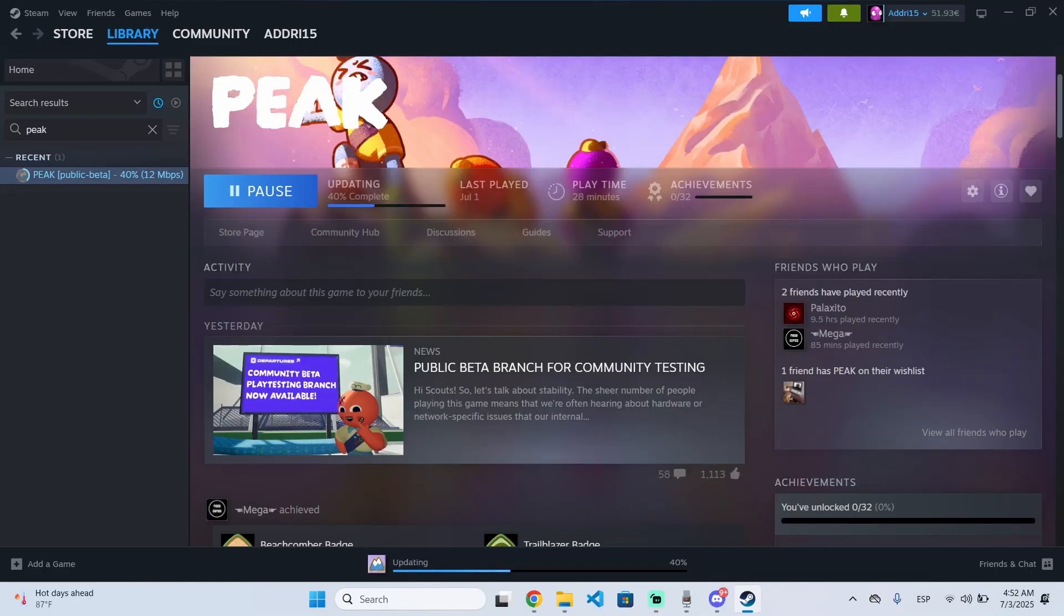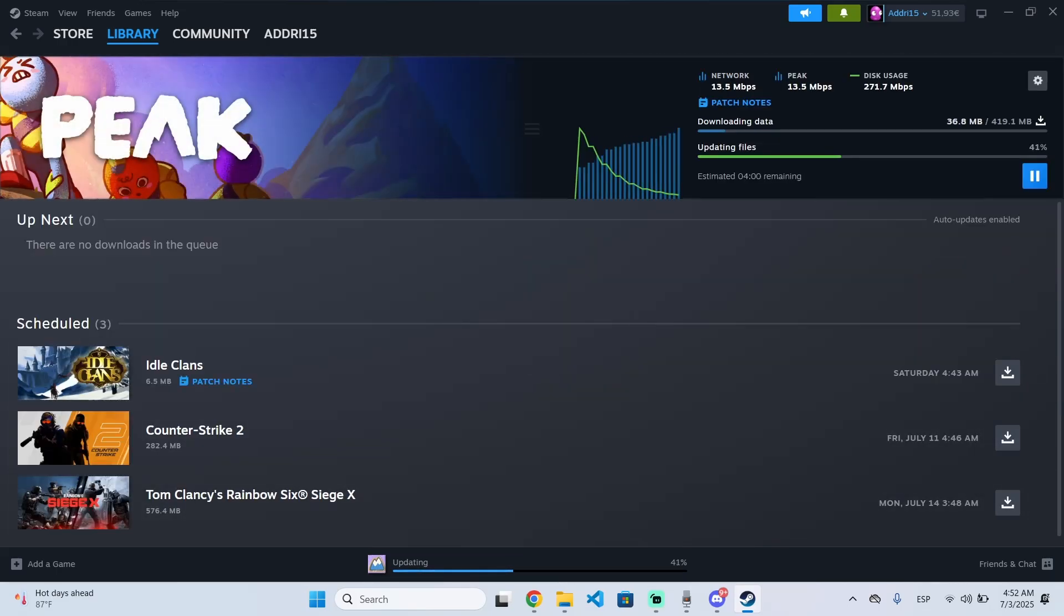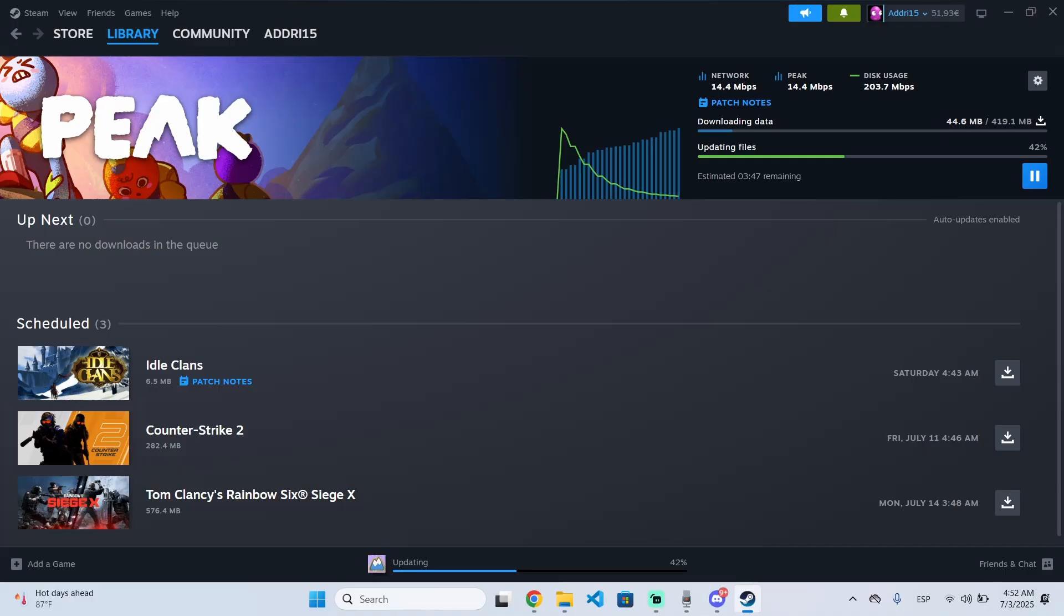So that's it. Now this is like a normal game update. After it updates, you can just open the game normally. I hope this was helpful and thanks for watching.